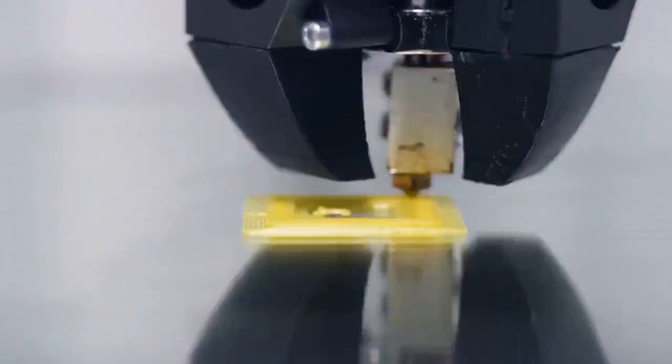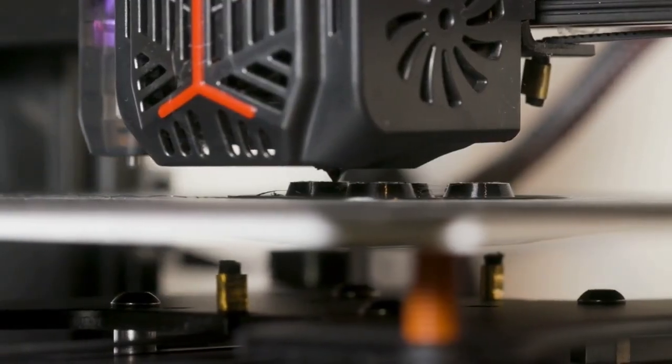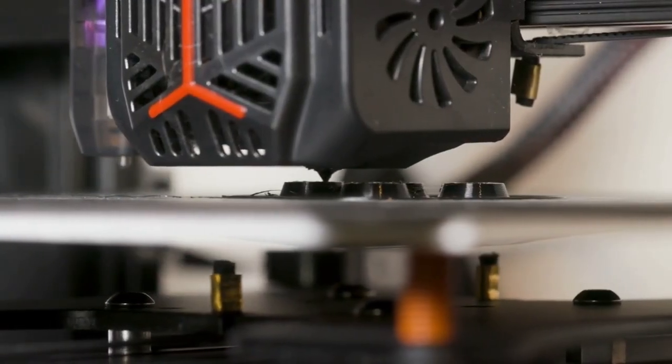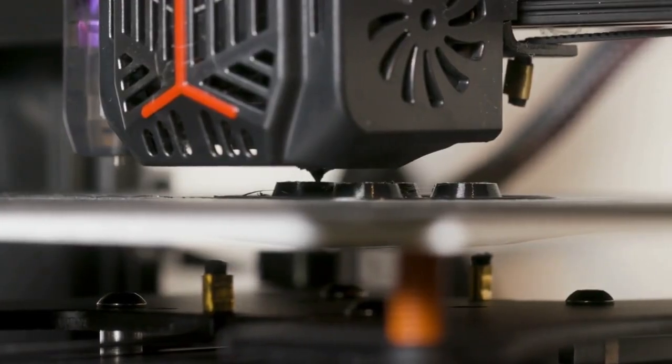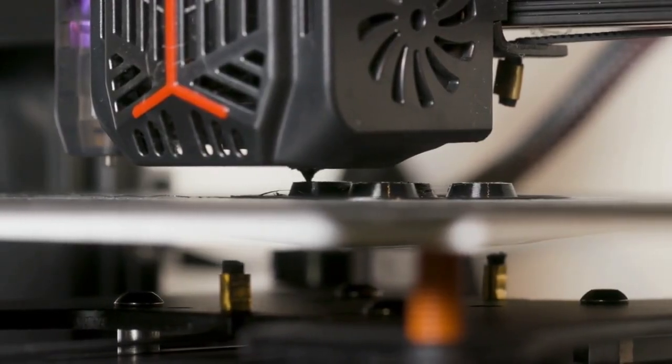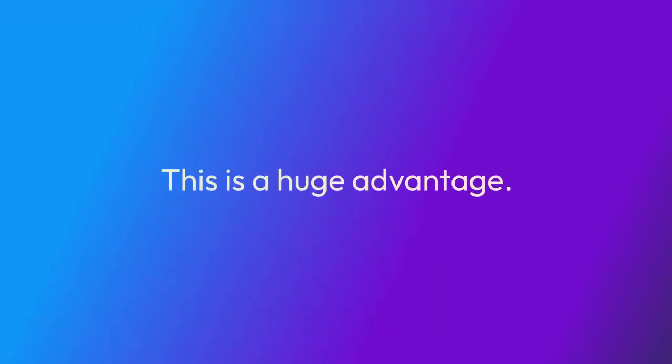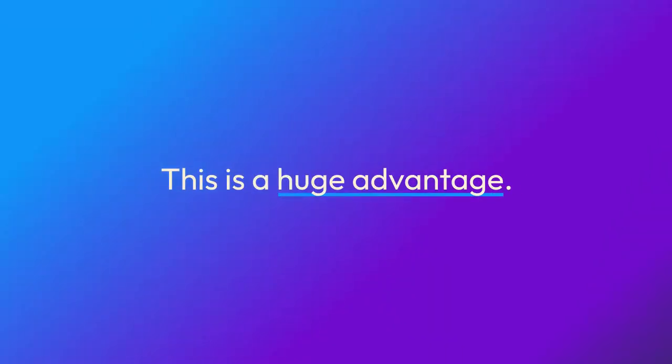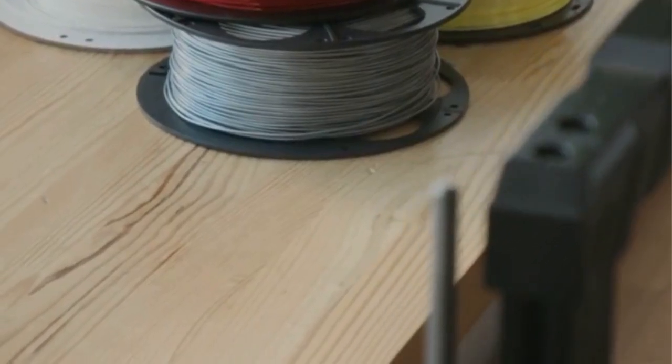The extruder gears are already made of hardened steel, so they are tough enough to grip and push the abrasive filament without wearing down. This is a huge advantage.